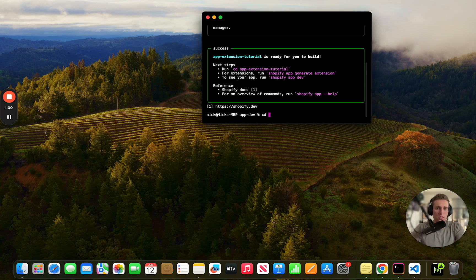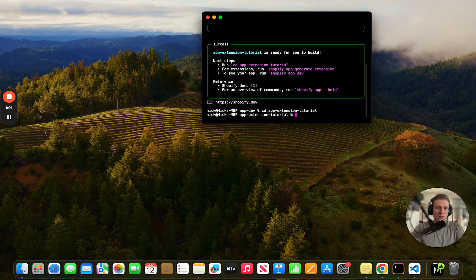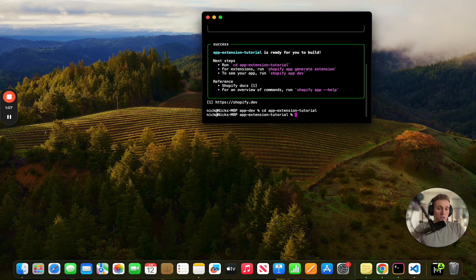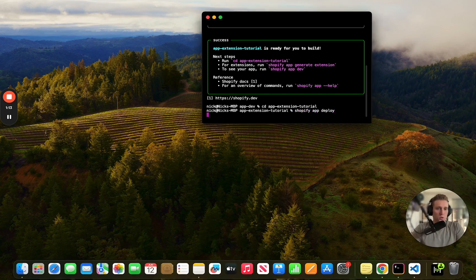We are going to cd into this and then the next thing that we are going to do is deploy this so that we can actually get it onto a store. So we're going to run Shopify app deploy here.